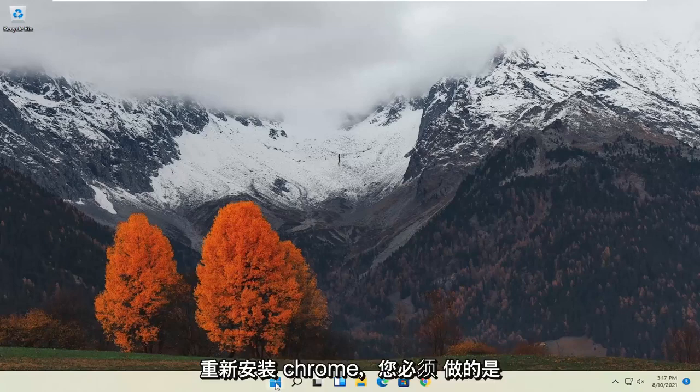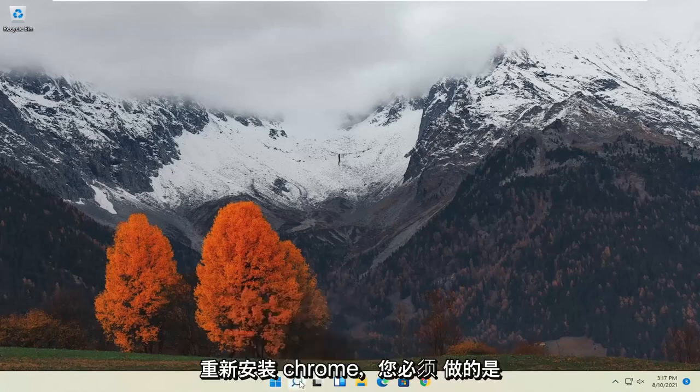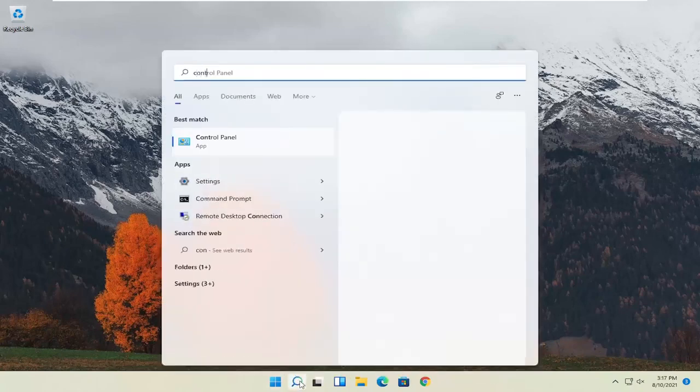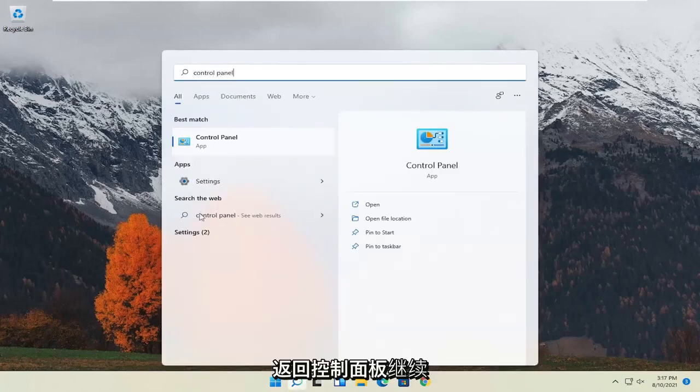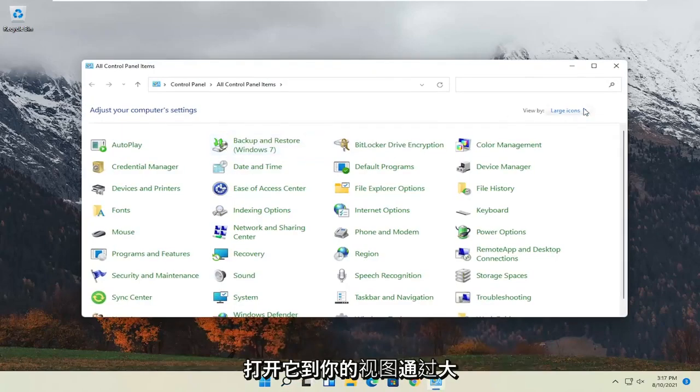So in order to reinstall Chrome, all you have to do is open up the start menu, type in control panel, best result should come back with control panel, go ahead and open that up.